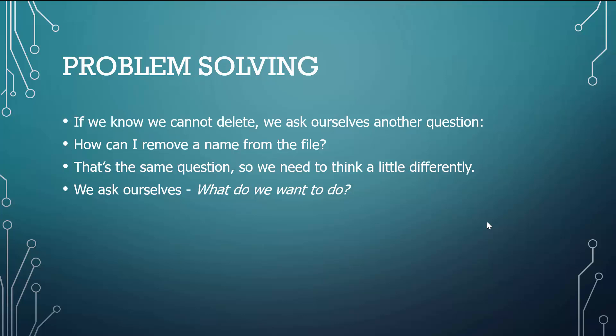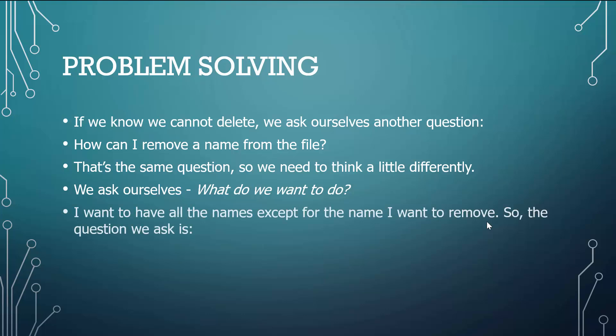We ask ourselves, what do we want to do? Because sometimes just saying out loud or talking to another person about what you want to do makes it pretty evident as to what you need to do. Trying to think about it in your head doesn't do the same thing. I see it all the time. I come over to my students, they say they're having a problem, and the first question I ask them is what do you want to do? Nine times out of ten, when they tell me what they want to do, they say never mind, I figured it out.